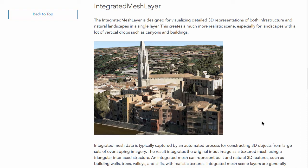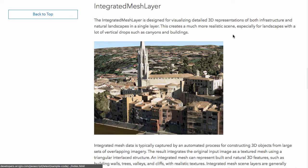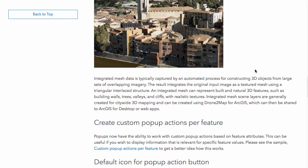Integrated mesh layer — a little tongue twister there. This is new for the 3D side in 4.1. It gives you the ability to work with detailed 3D representations of both infrastructure and natural landscapes in a single layer. Basically you can create more realistic looking scenes inside your layers, so the integrated mesh layer is also pretty interesting.